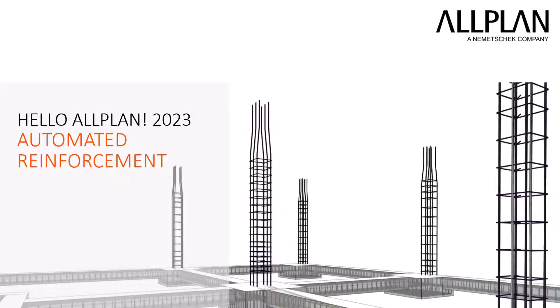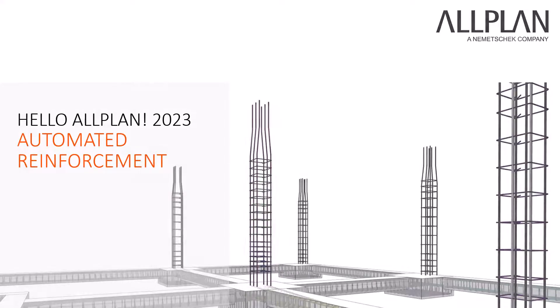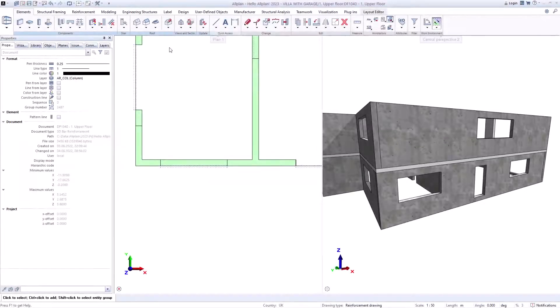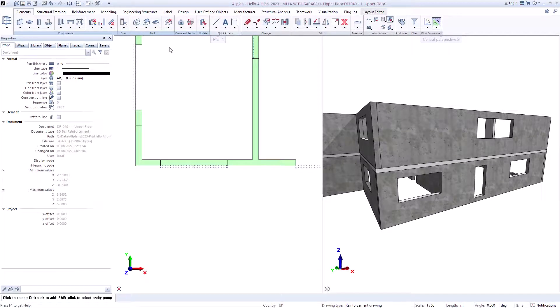Now we come to the automated reinforcement. This is available for various components such as walls, columns, and other components to further simplify your work. We show you this possibility in the video with two examples.